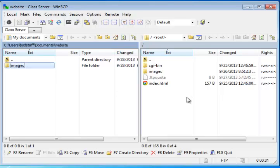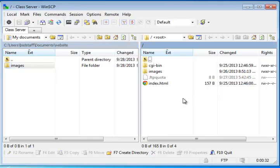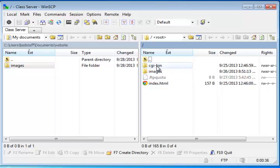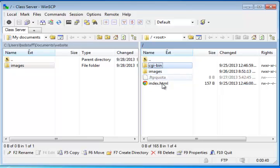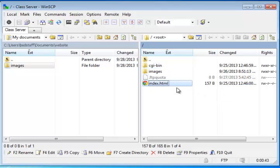On the right hand side, we now see the remote web server. And we should be able to see when you log in that you have a CGI bin folder, and you have an FTP quota file, and you have an index.html.